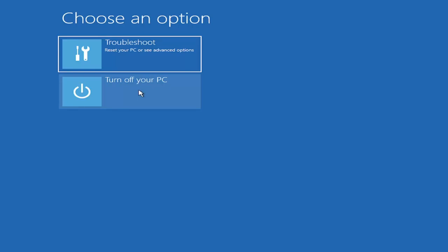You can look that up for your specific computer make and model. Generally it's either the escape key, F2, F8, or F12. Those are the most common keys I've seen.